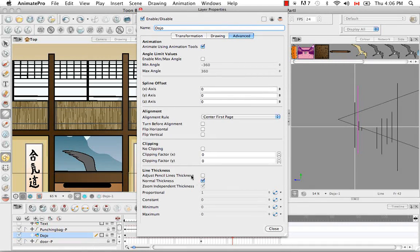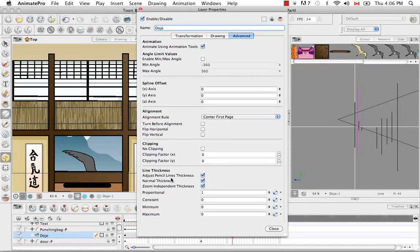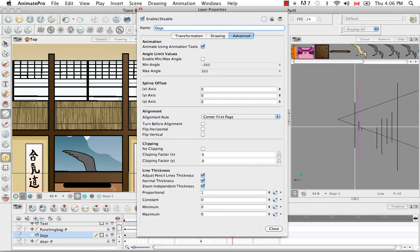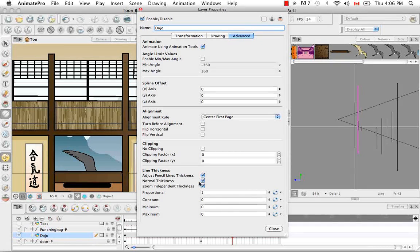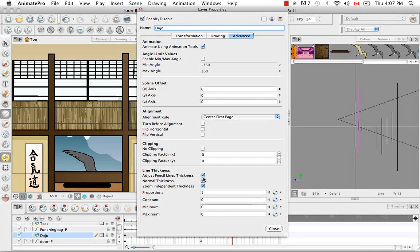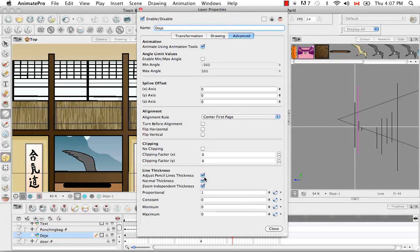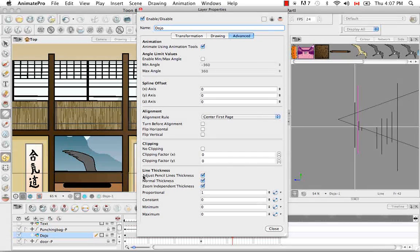So the first thing you would have to select is adjust pencil line thickness. And it won't affect any of the brush lines, it's just going to affect this one pencil line on the dojo layer. And then there's the normal thickness. And you generally want this selected, otherwise it's not going to read any of the pencil lines.